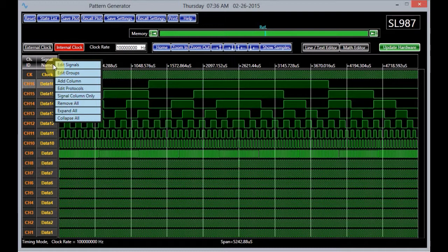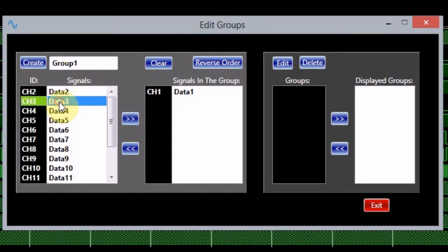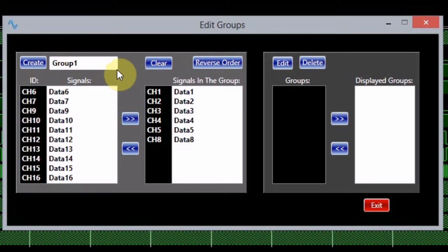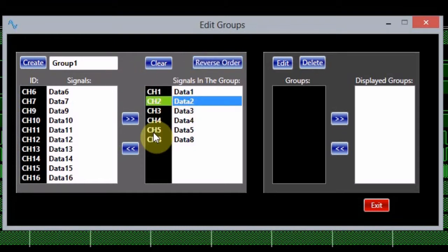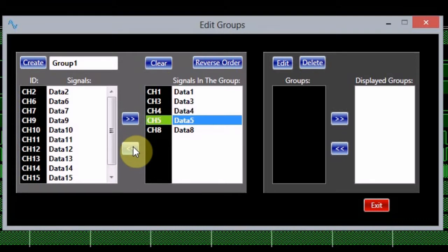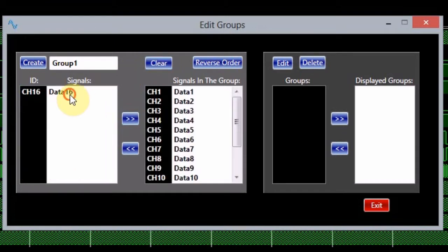The group editing window can be accessed in a similar manner. A right-click on a signal name and then selecting the group option from the menu will open the edit group window. This window enables the user to edit and create groups. To make a group, select each member of the group from the signal list and then use the button marked with the right-pointing arrows to add the signal to the group. Note that the signals will be put in a group in order, either from the highest to the lowest ID number or vice versa. The reverse order button changes the order. In case a signal needs to be removed from the group, select it from the list and click on the button with the left-pointing arrows. The clear button removes all the signals from the list. When all the members of the group are selected, the create button will finish the action by assigning the name in the group name text box to it.